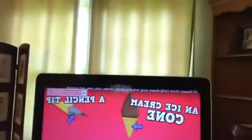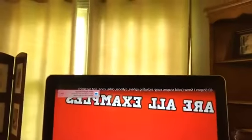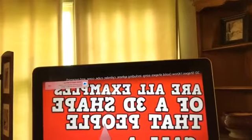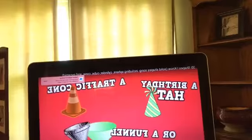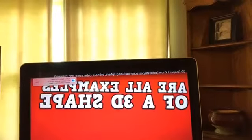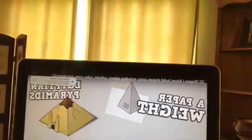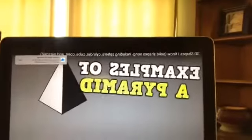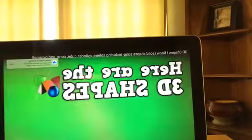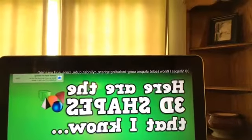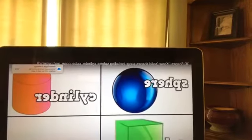A pyramid, a pine cone, a pencil tip, and a megaphone are all examples of a 3D shape called a cone. A birthday hat, a traffic cone, or a funnel in my home are all examples of a cone. Here are the 3D shapes that I know: a sphere, a cylinder, a cube, a cone, and a pyramid. A paperweight, an Egyptian pyramid, and some tents are examples of a pyramid.